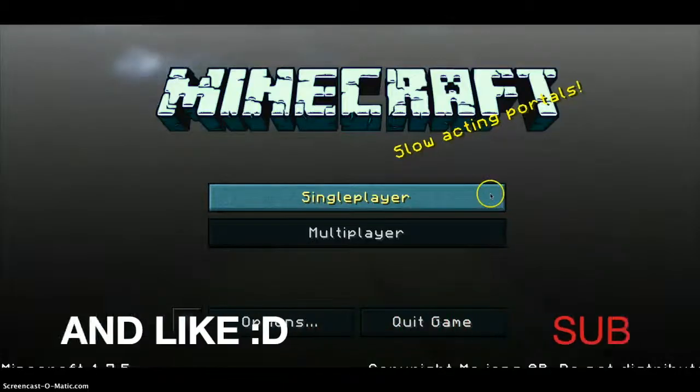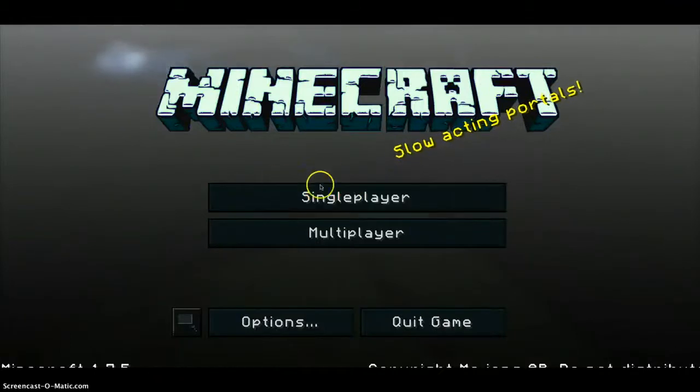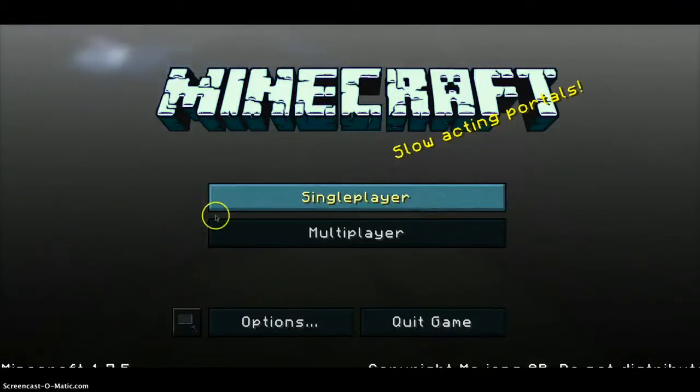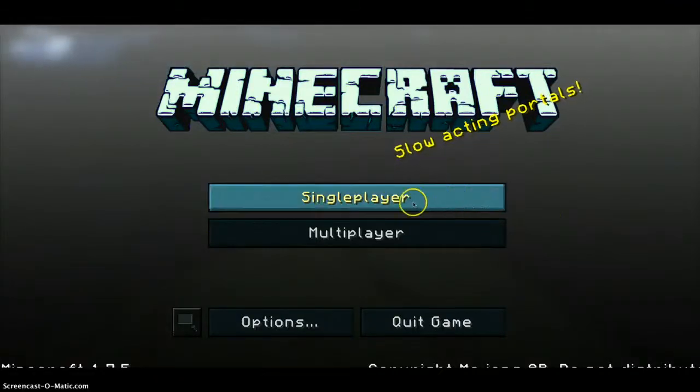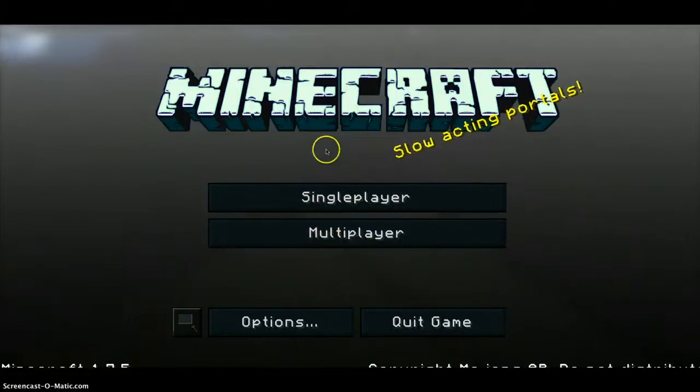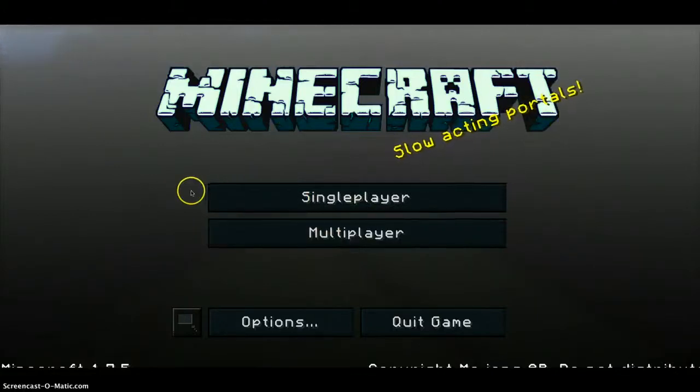Today I'm going to show you guys how to build a shower with no mods or hacks.